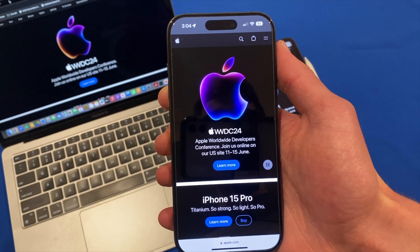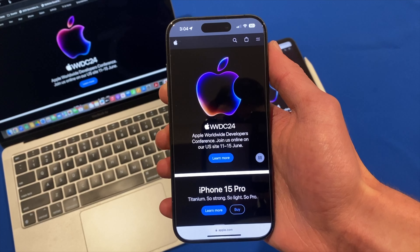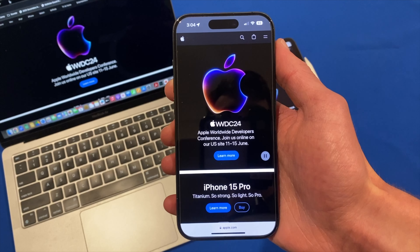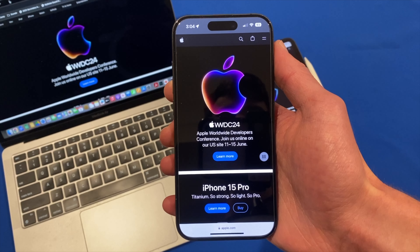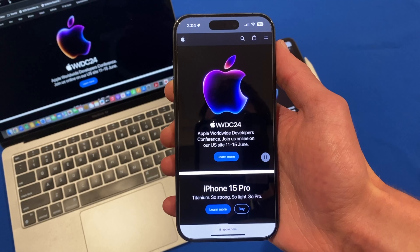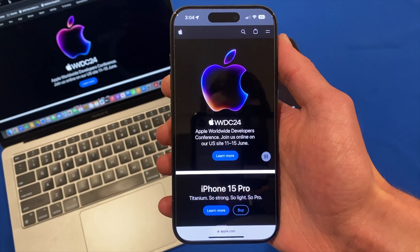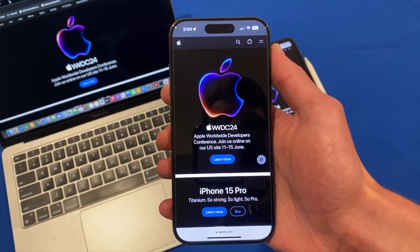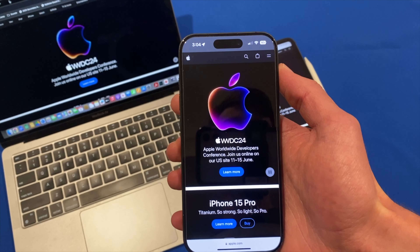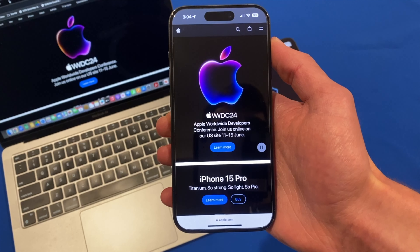So this event, as I mentioned, is on the 10th of June in the US — 10am Pacific time on Monday. But here in Australia, it is very early on Tuesday morning on the 11th at 3am Australian Eastern Standard Time. Definitely very excited to watch it and hopefully you are as well.